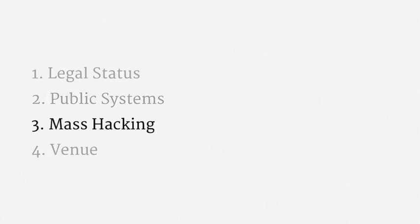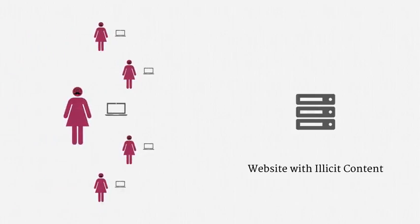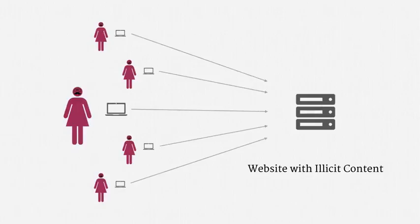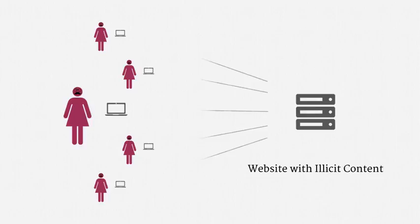Alright, so that's the status of public systems and the ambiguity surrounding whether the government has hacked. Now let's turn to instances of mass hacking by law enforcement. And let me explain how these cases seem to have come up so far. There's some website that's dedicated to providing illicit content. In the instances of mass hacking that have become public, that content was child pornography. And there are a number of individuals who make requests to the website. Using anonymizing software, specifically Tor, the IP addresses of those individuals are hidden from the website.